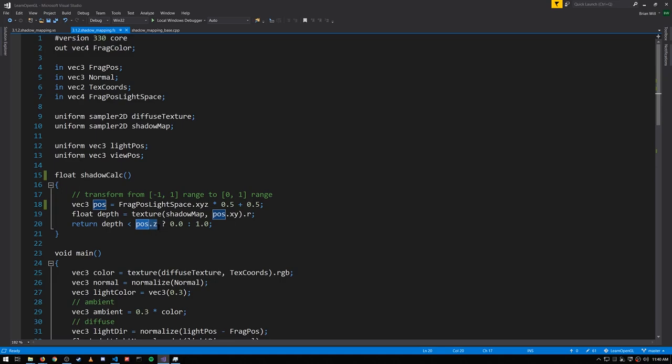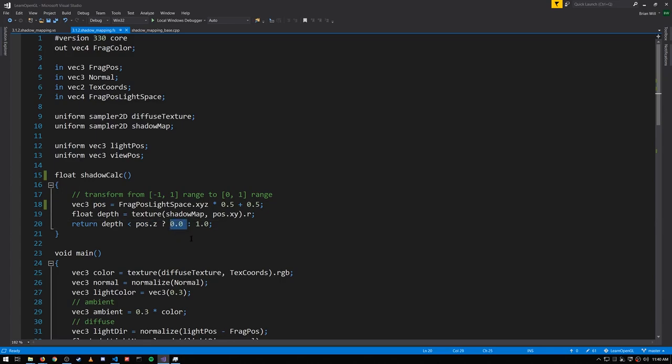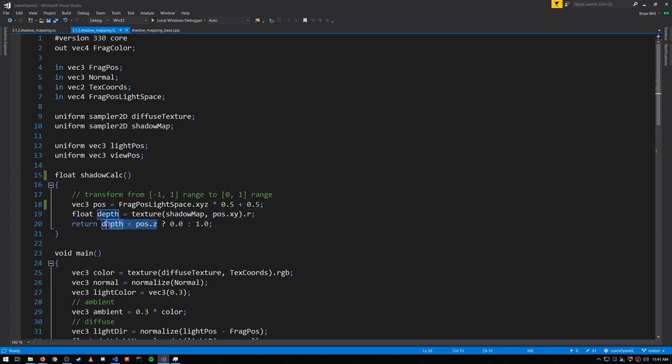So if our depth is less than that Z value, then we're in shadow, and so we return zero. Otherwise, if the point is being hit by the light, then these two values will be equal, and so we'll return one.